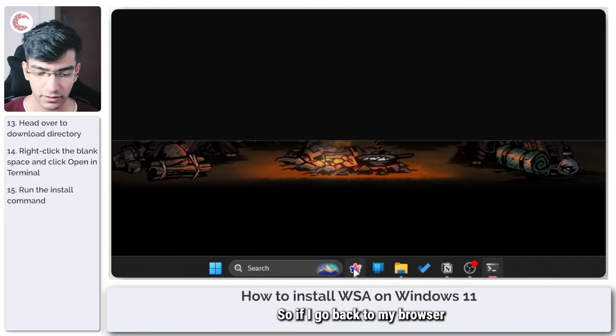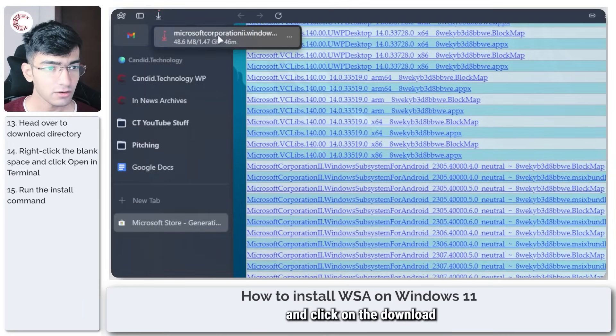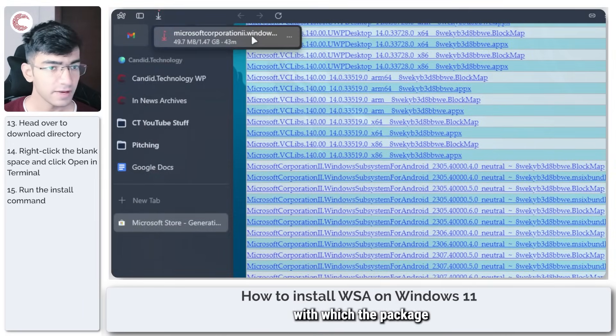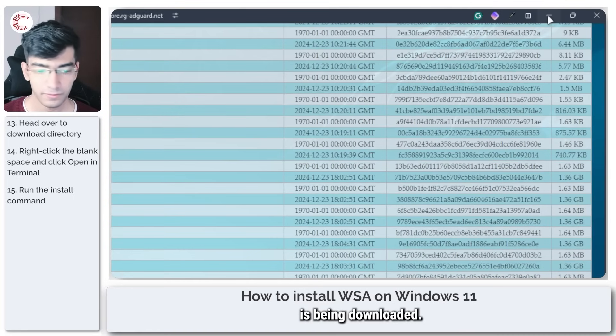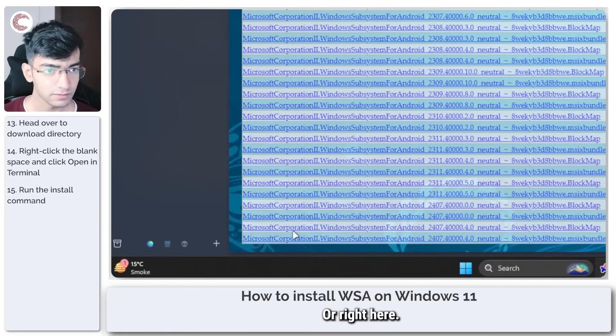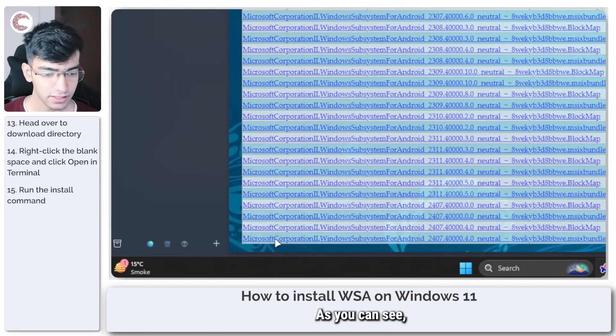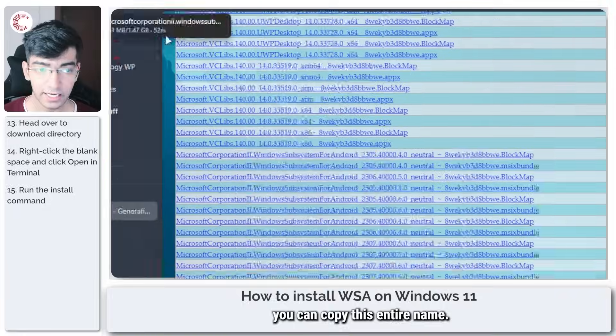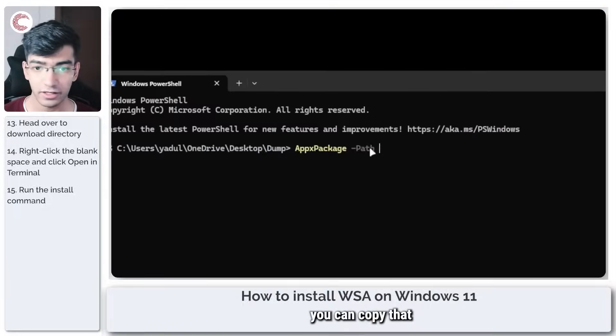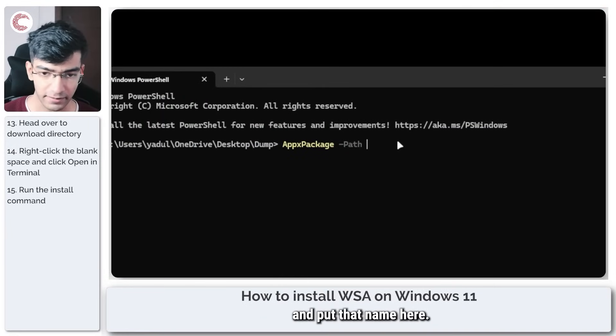If I go back to my browser and click on the download link, as you can see this is the name with which the package is being downloaded. Right here you can copy this entire name, or once the file has downloaded you can copy that and put that name here.